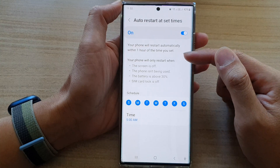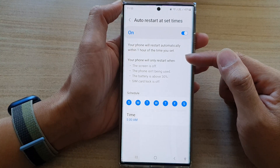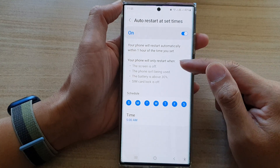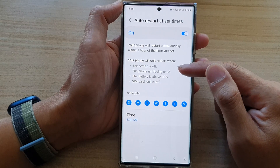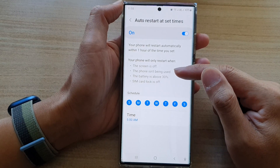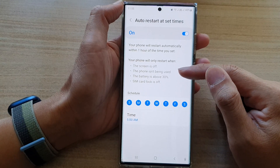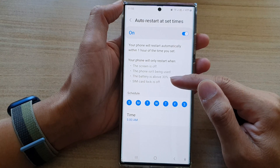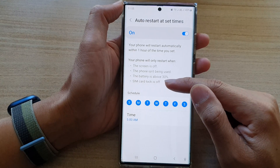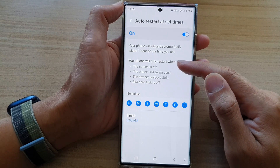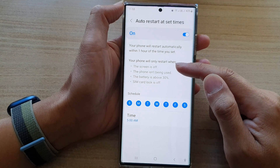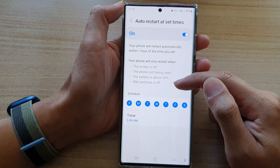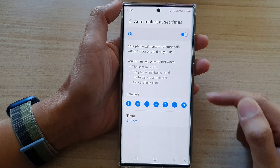There are some conditions when your phone can auto-restart. Your phone must be off, your phone isn't being used, the battery has to be above 30%, and the SIM card lock is off. So if your phone does not meet one of these conditions, then it will not auto-restart.